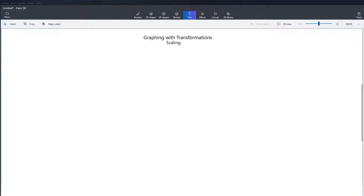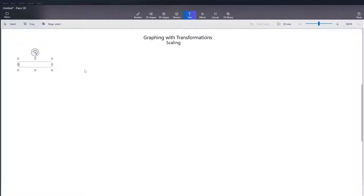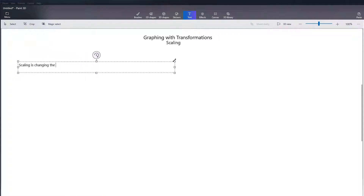Hey everybody, in this video we're going to talk about the last type of transformation, which is scaling. So what is scaling of a graph? Scaling a graph is changing the size of that graph without changing the overall shape of the graph.